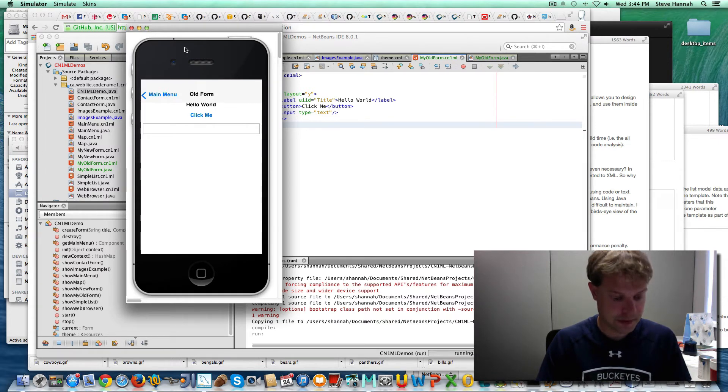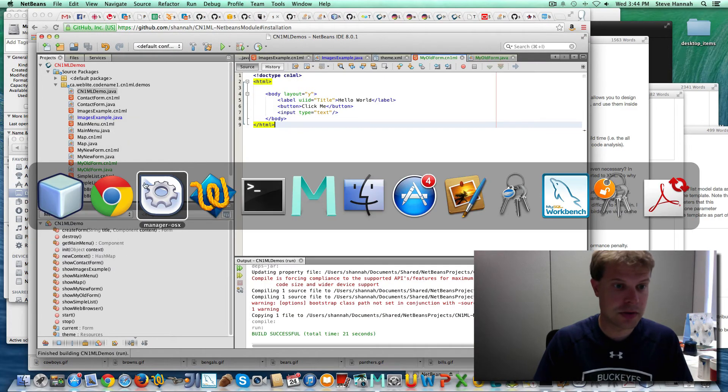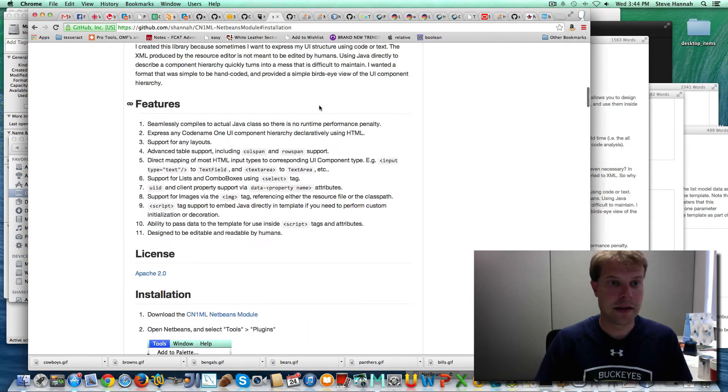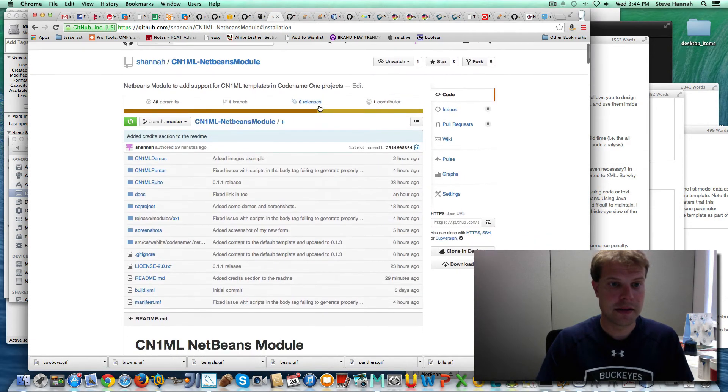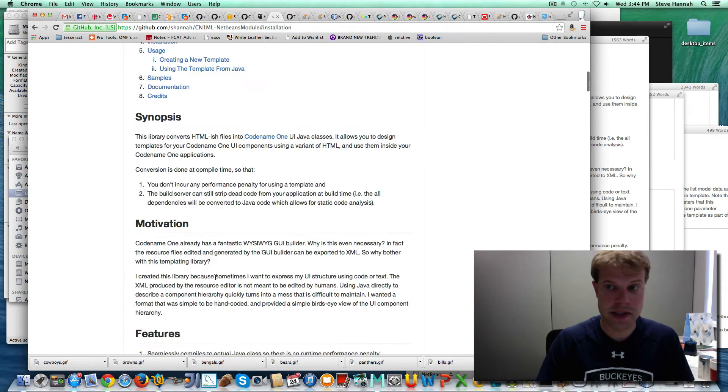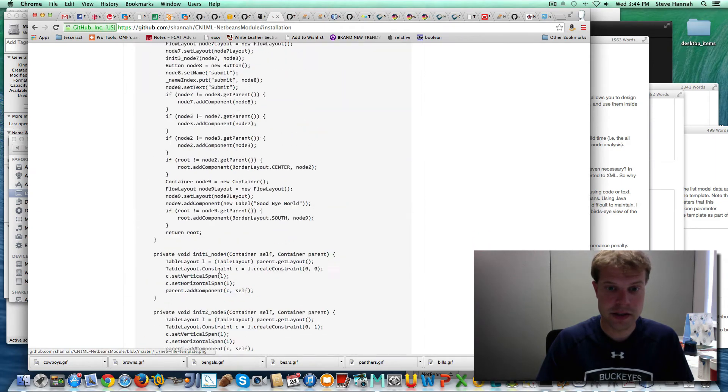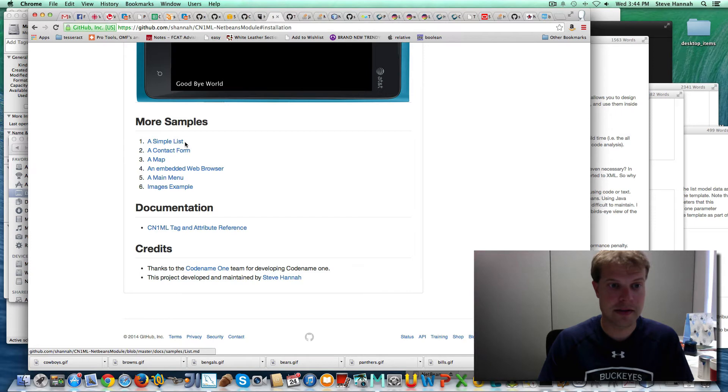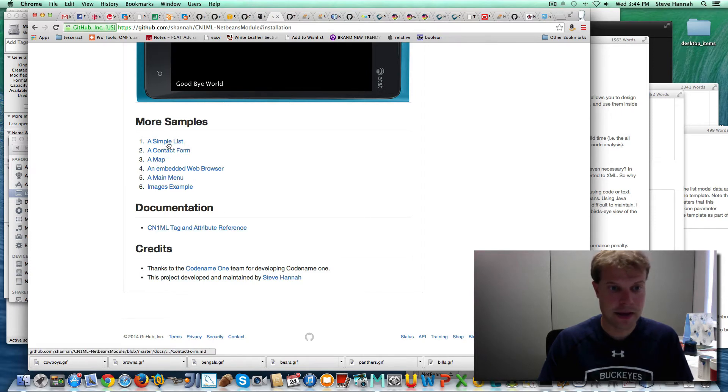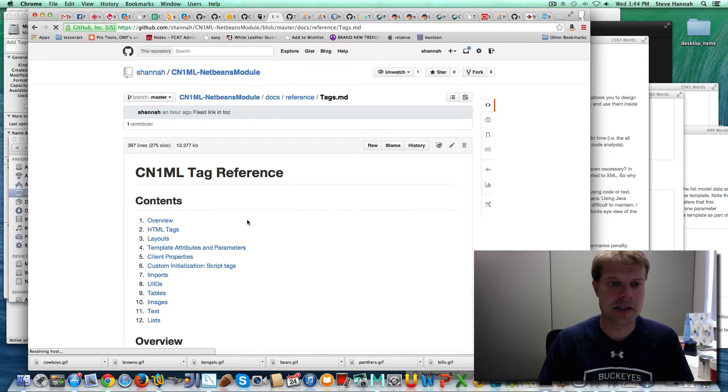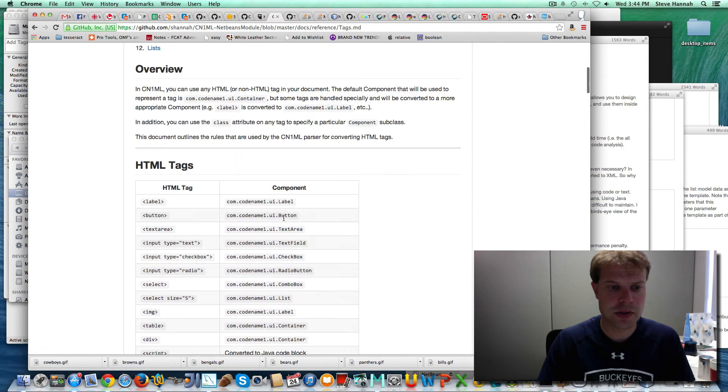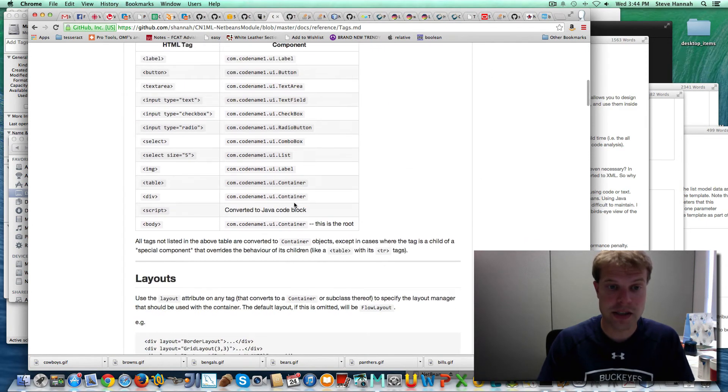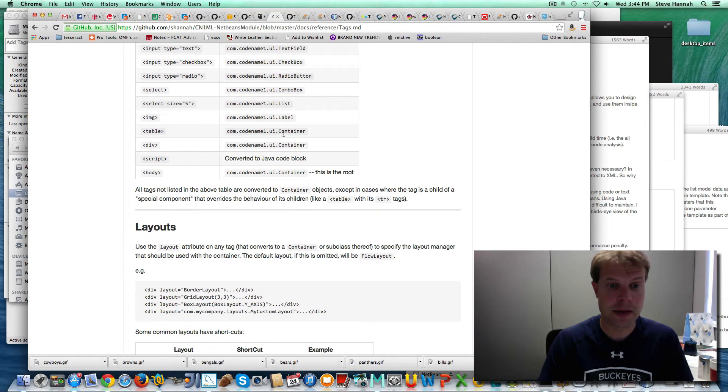If you want a full reference, go to the GitHub page. It's got all the documentation. It's got a number of samples here. A simple list, a contact form, a map, that I can actually go through here quickly. And then I've got a documentation page that shows you the different tags and what you can expect from them.